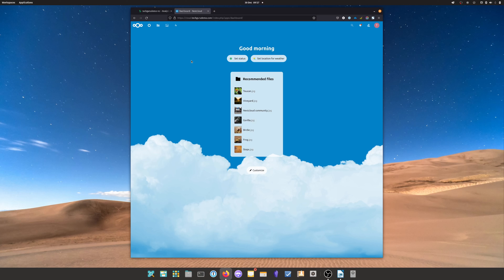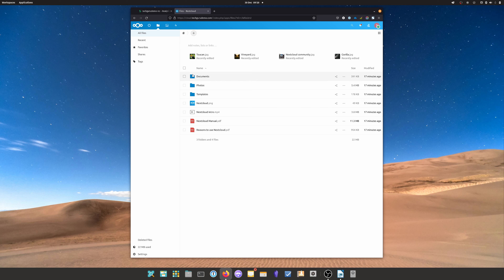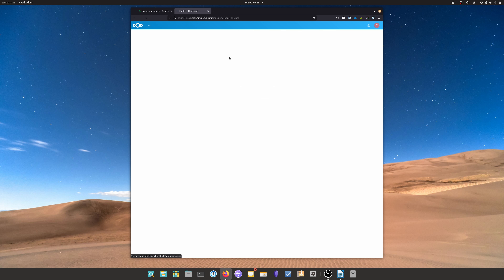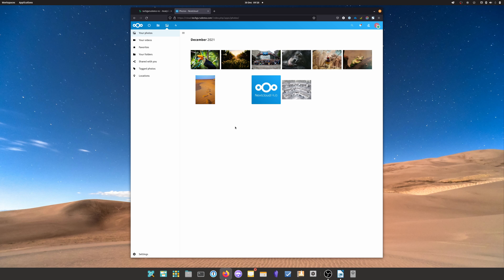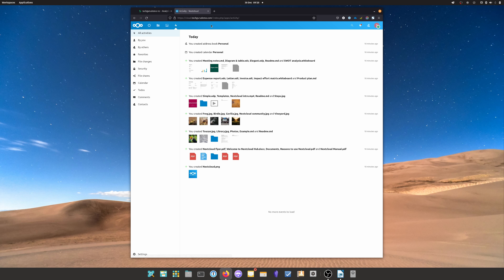Here we are at the Nextcloud dashboard. With the default installation we have a dashboard, a files link which is our cloud drive, a Photos tab that collects all photos and displays them as a gallery, and an activity monitor. However, a lot of stuff is missing — like calendars, reminders, notes, and so on. To enable all of that functionality, we'll need to install apps.